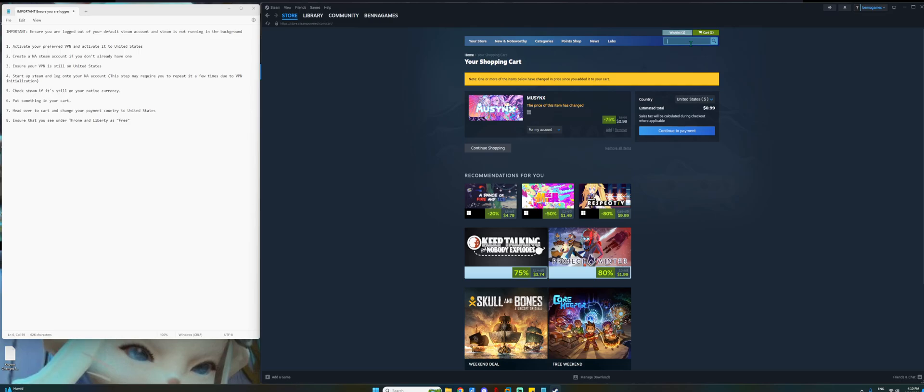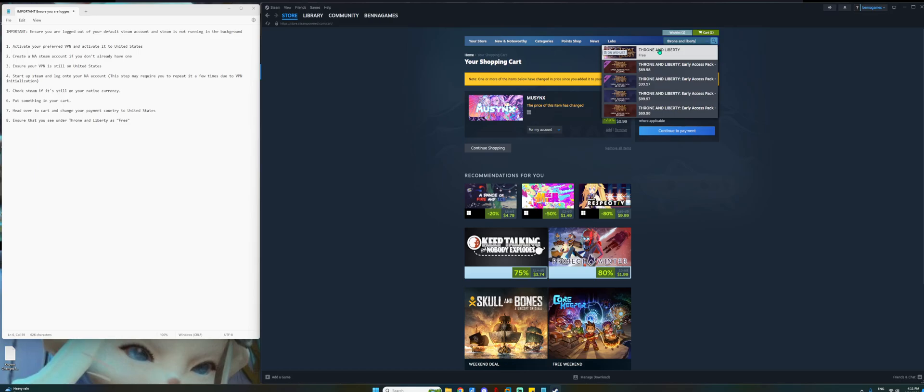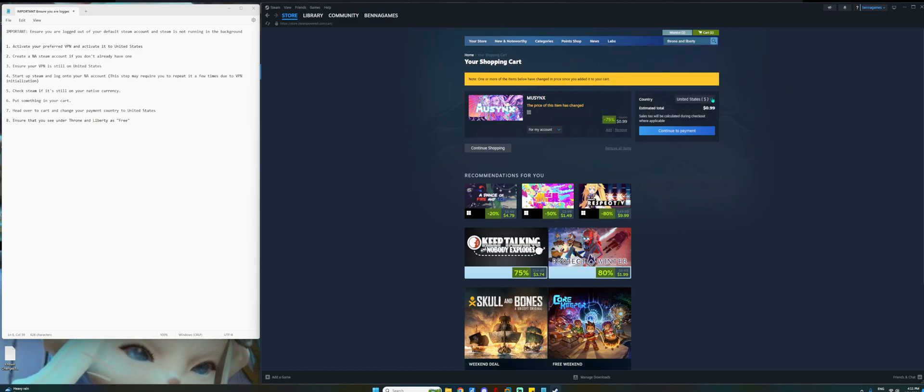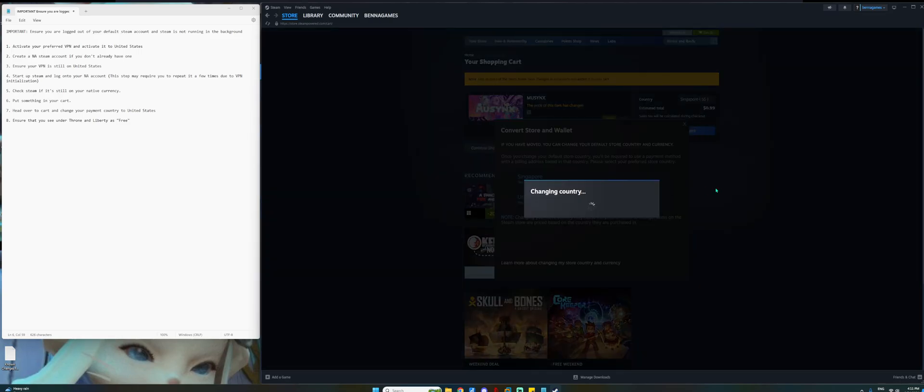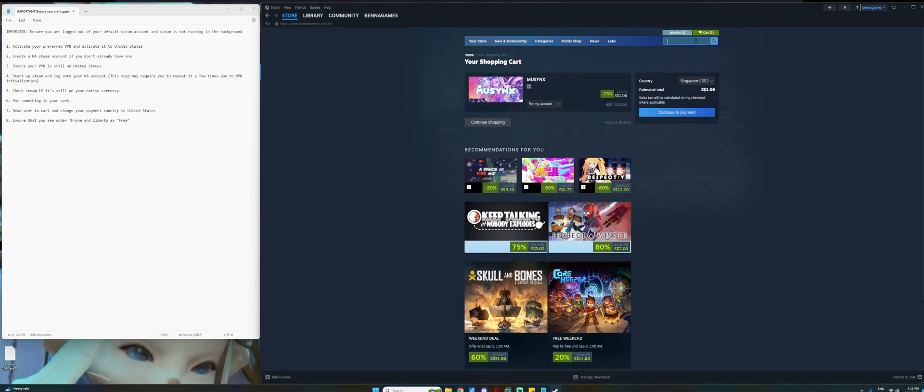Do a search for Throne and Liberty. Key note to take care is when it appears under search, it should have this top item as free. It should be indicating as free. That means you are done. So what's the difference between the United States and any other country that is region locked? Let me change mine back to Singapore and then I'll show you the difference.